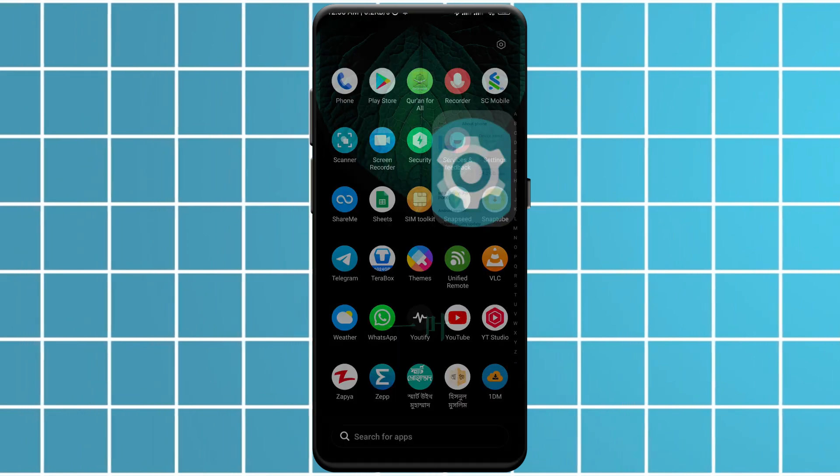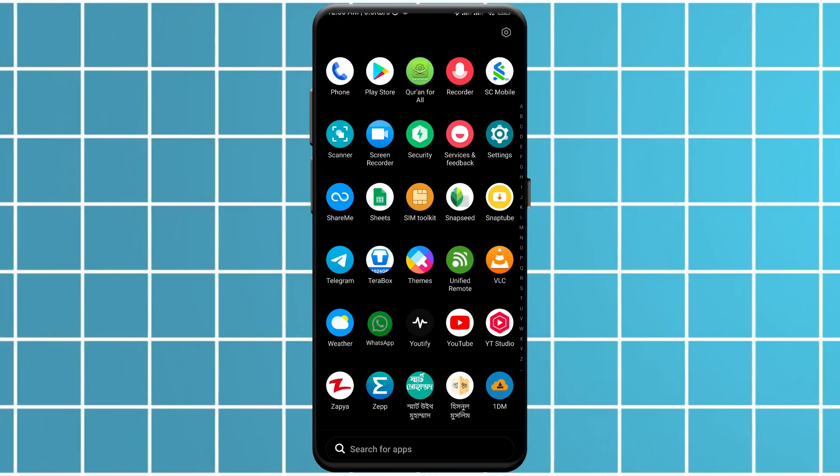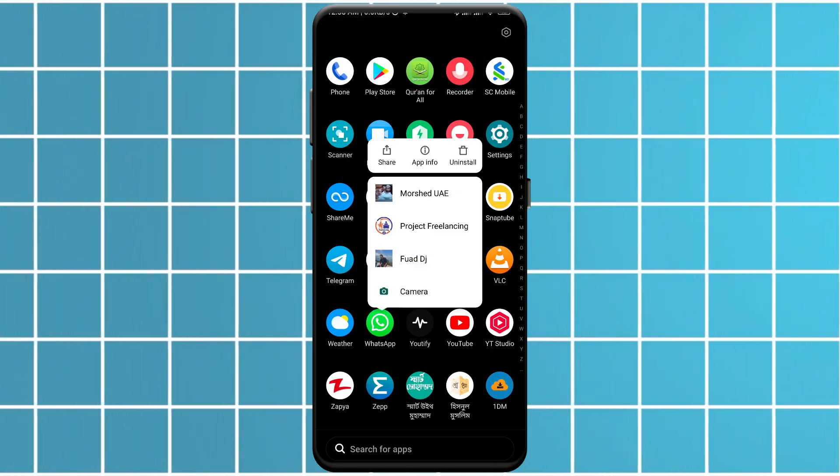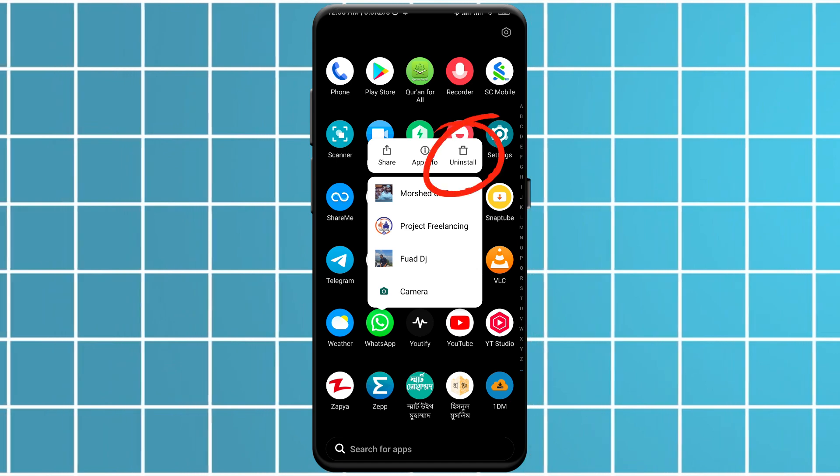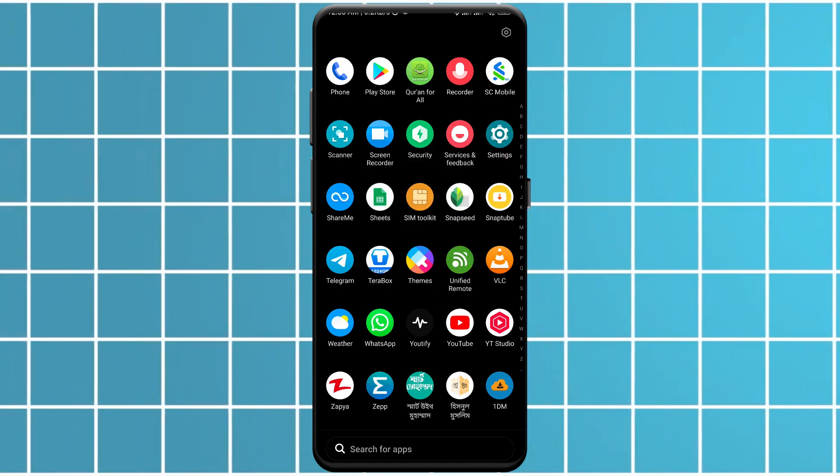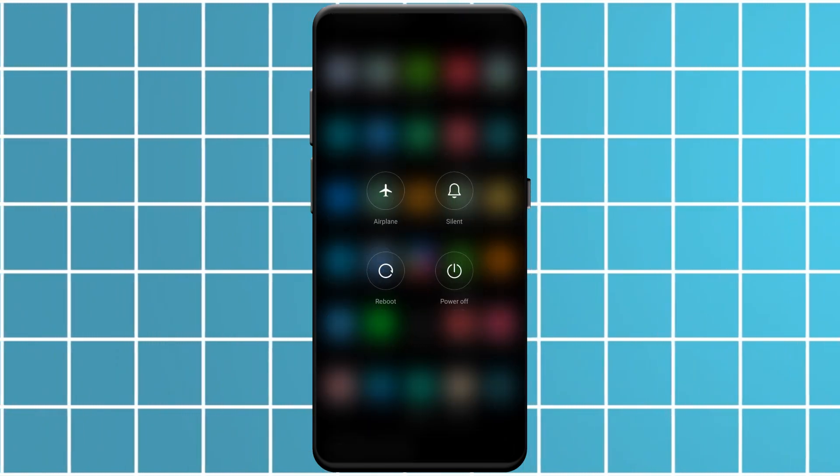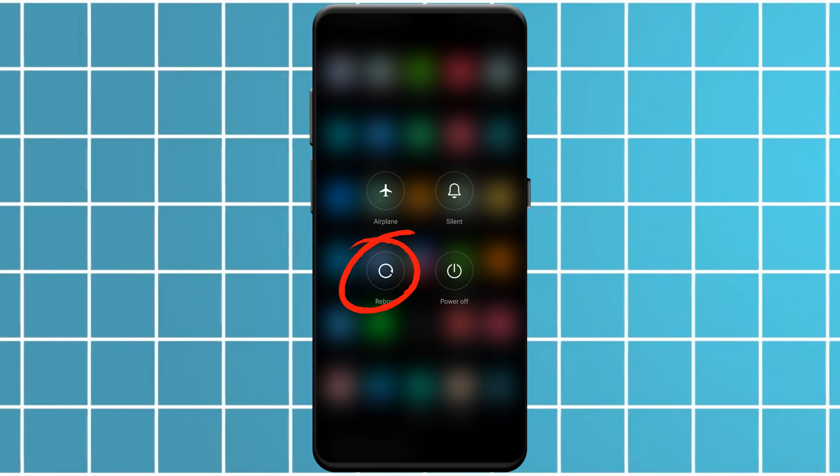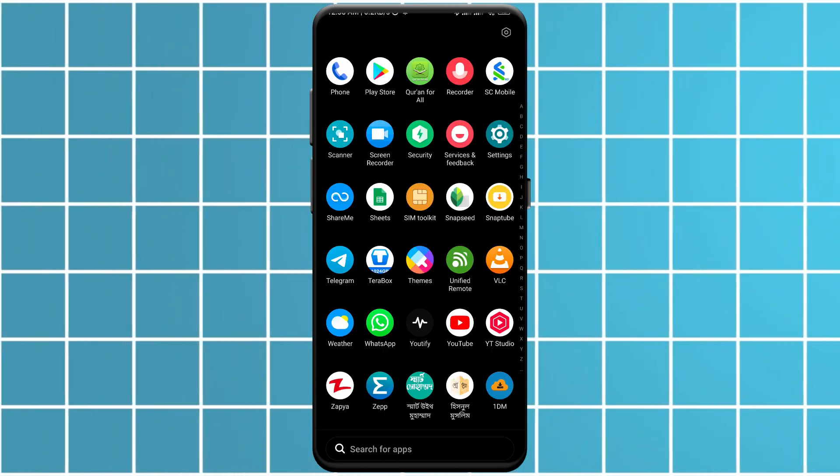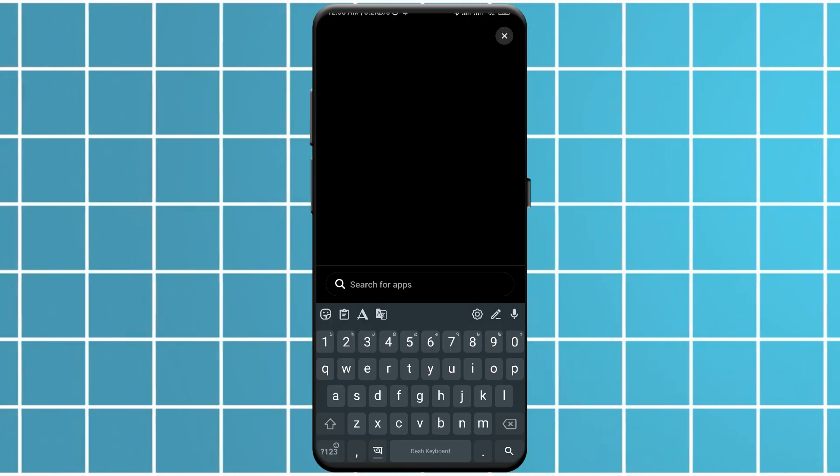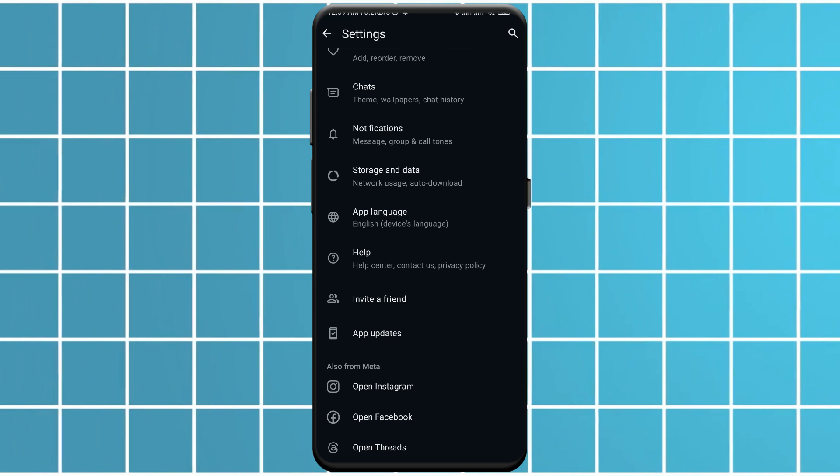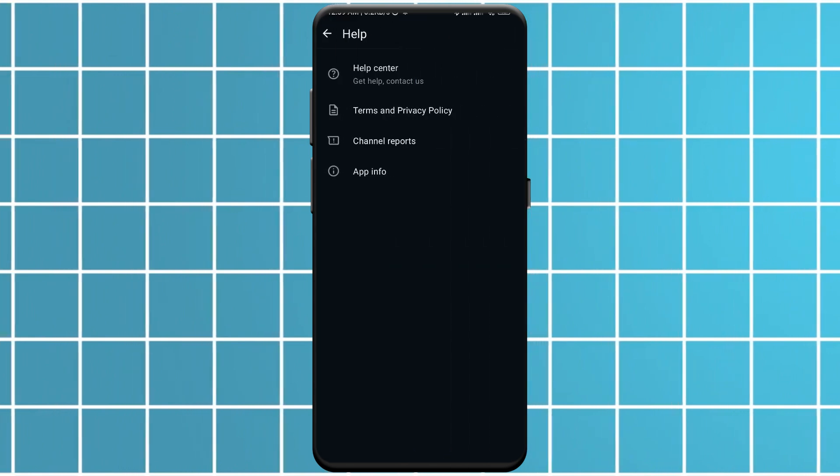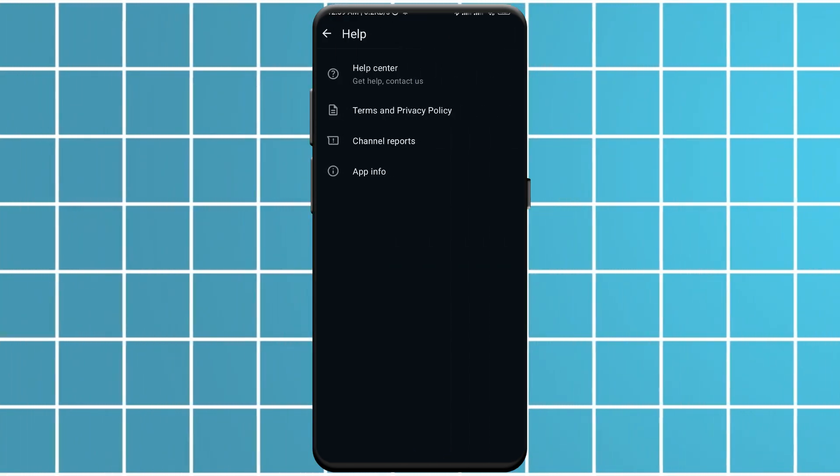One, uninstall WhatsApp. Two, reboot your device. Three, reinstall WhatsApp. If these steps don't work, reach out to the WhatsApp support team. They are there to help and can provide more solutions.